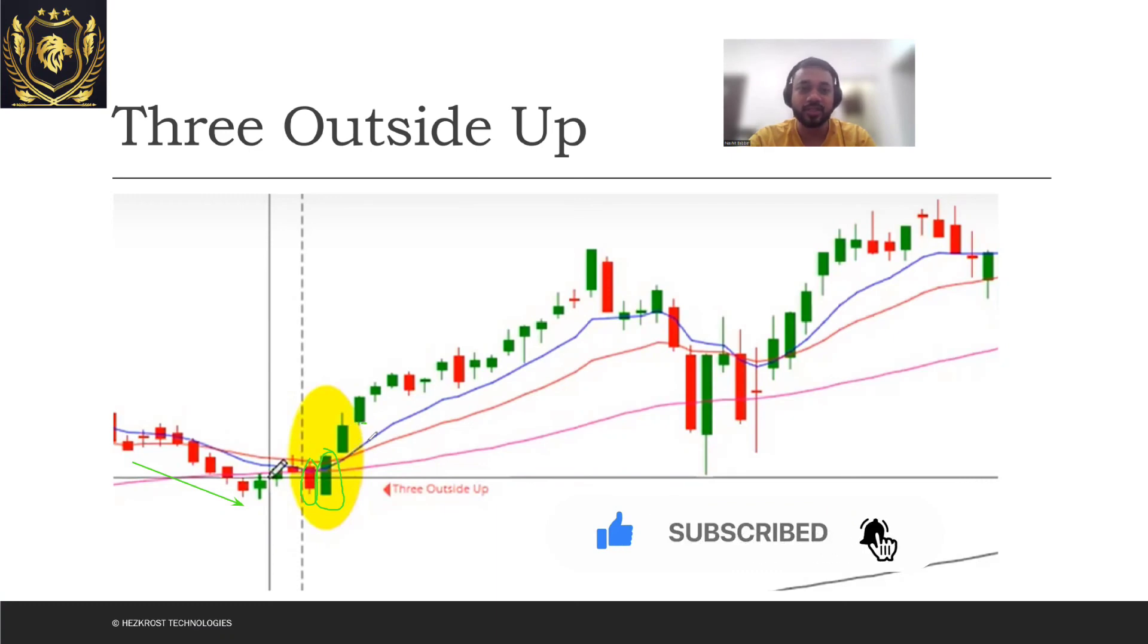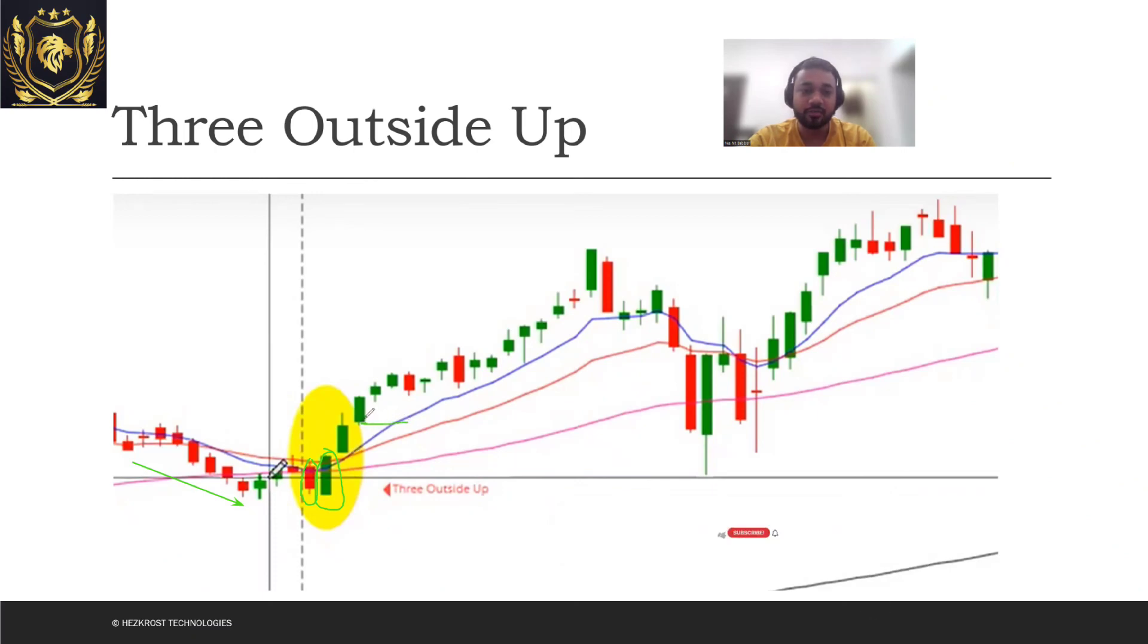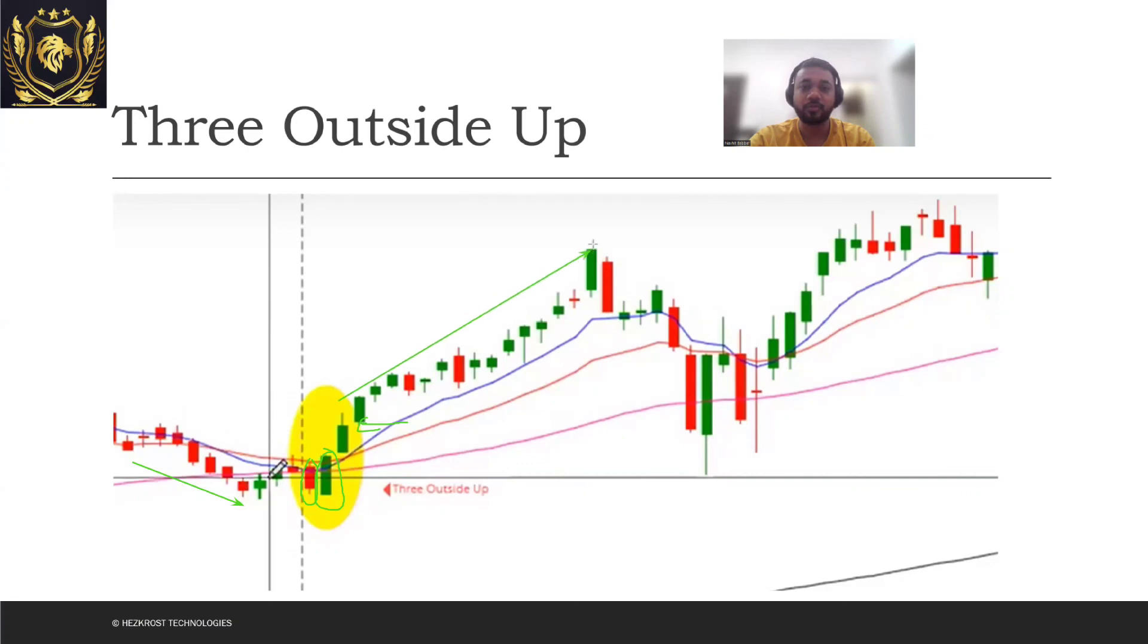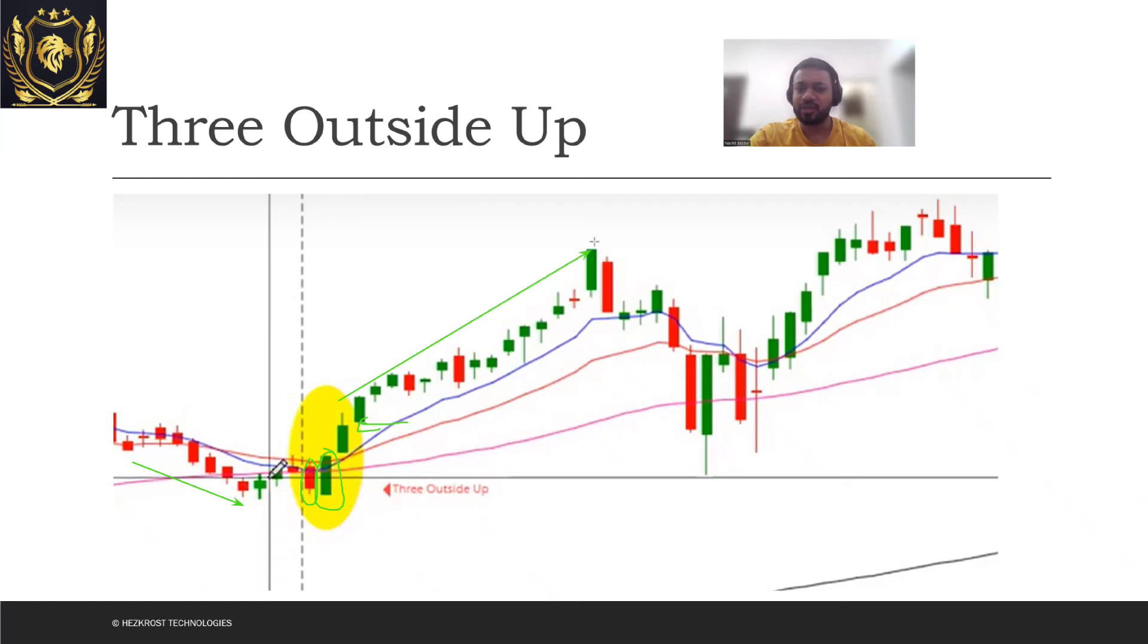So three outside up will say that this is where you actually enter your trade, and you can see that there was a bullish pattern which got formed and you could have booked your profit over here. Okay, not an investment advice, just for educational purposes and I'll see you guys in the next soon.